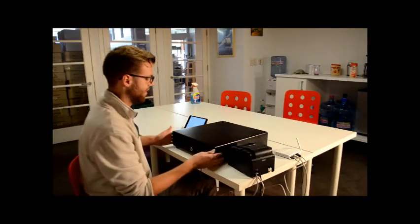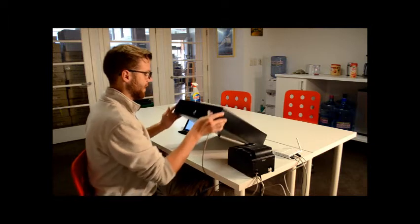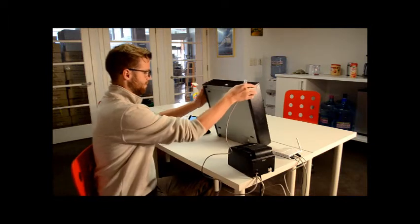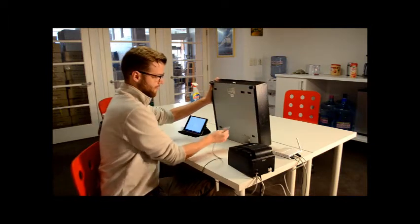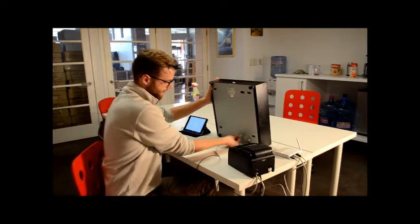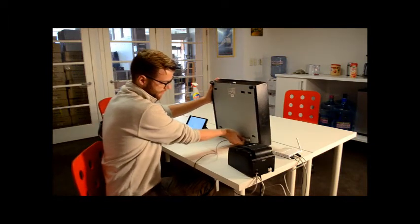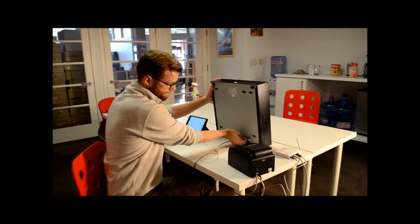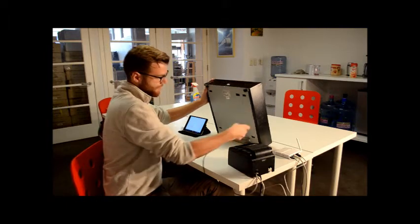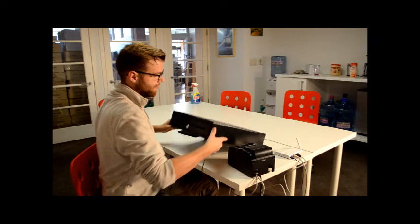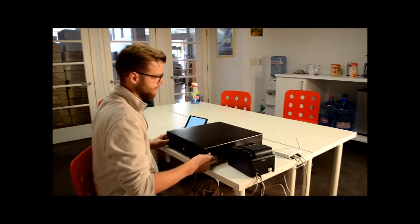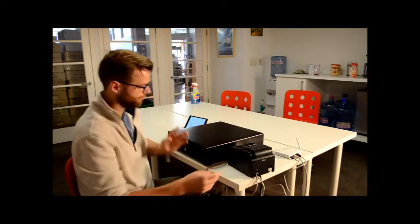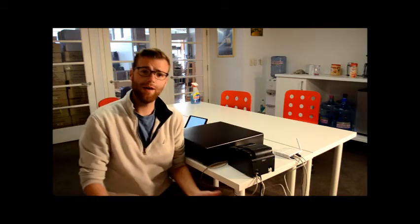And then the side that goes to the cash drawer can be found underneath the cash drawer. Right like this, on this side. And now everything is connected properly.